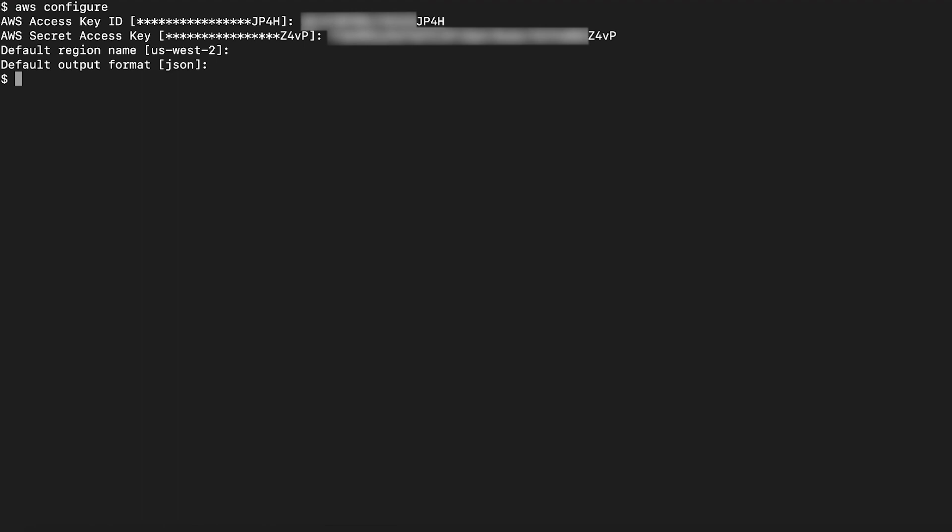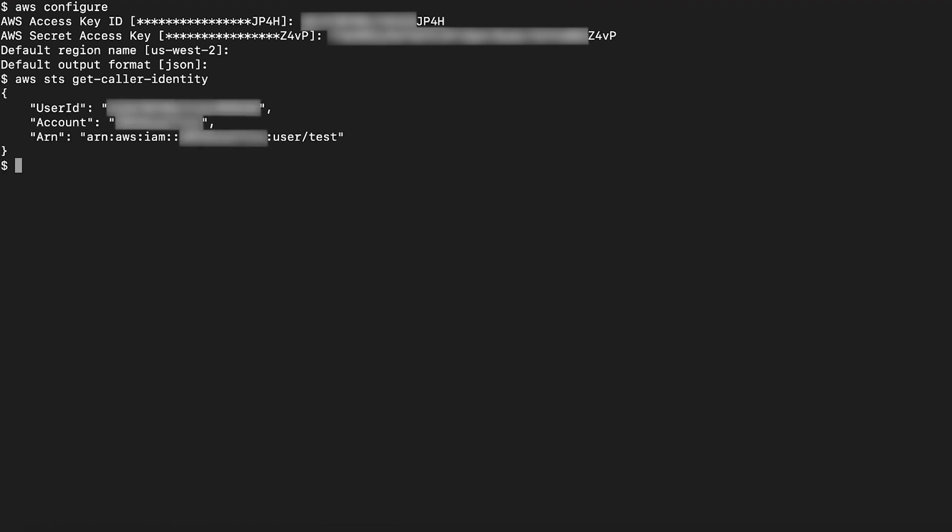To confirm that we are logged in as that cross-account user, run AWS STS get caller identity using the AWS command line interface. From my local disk, I'll use the following command to copy a file to the cross-account S3 bucket along with adding the bucket owner full control argument.